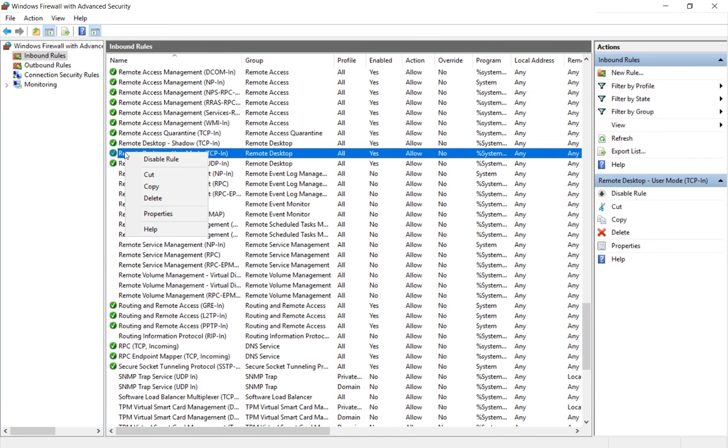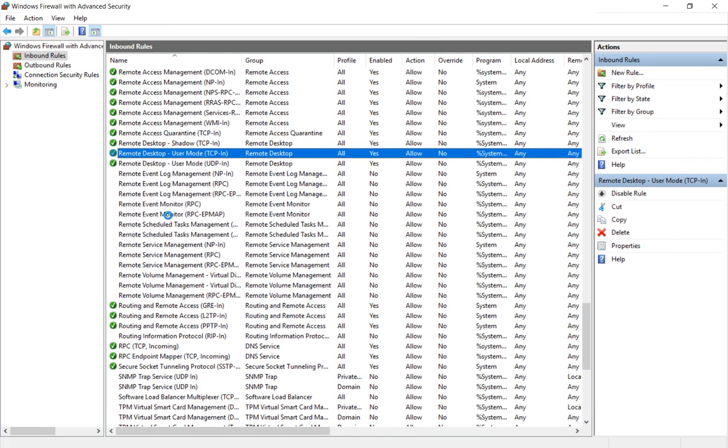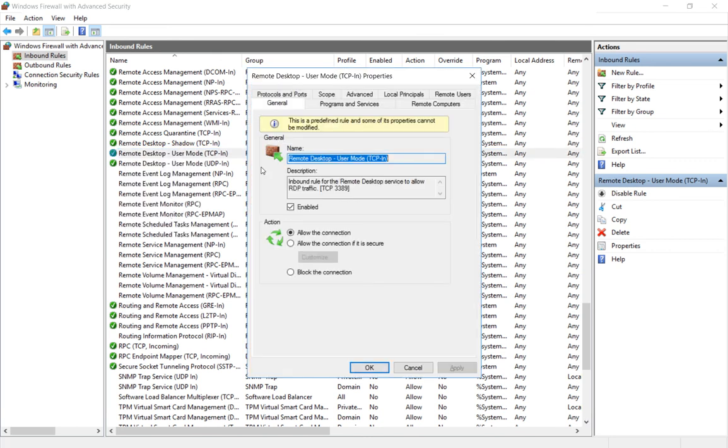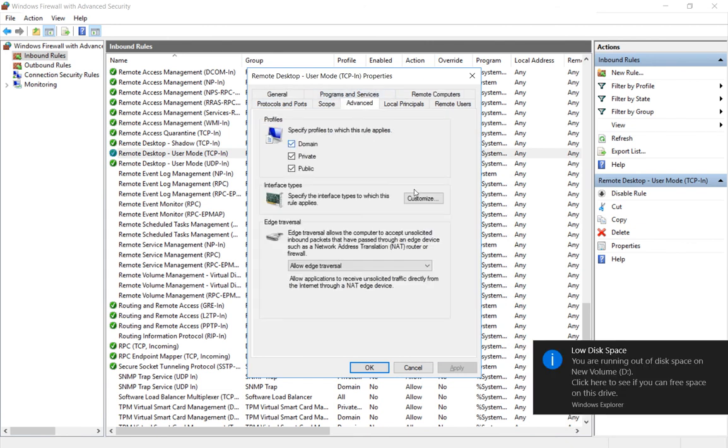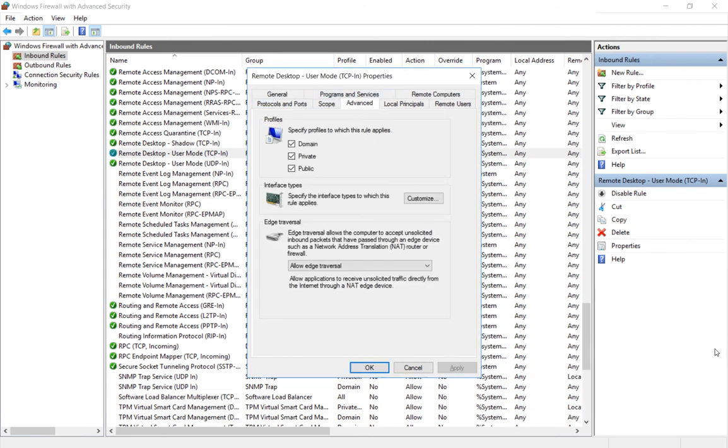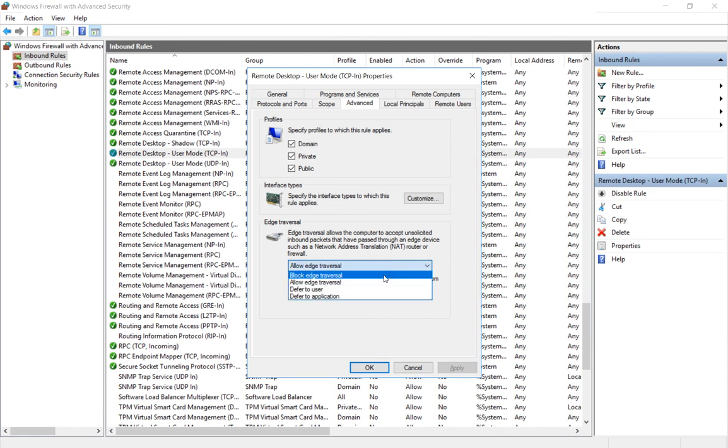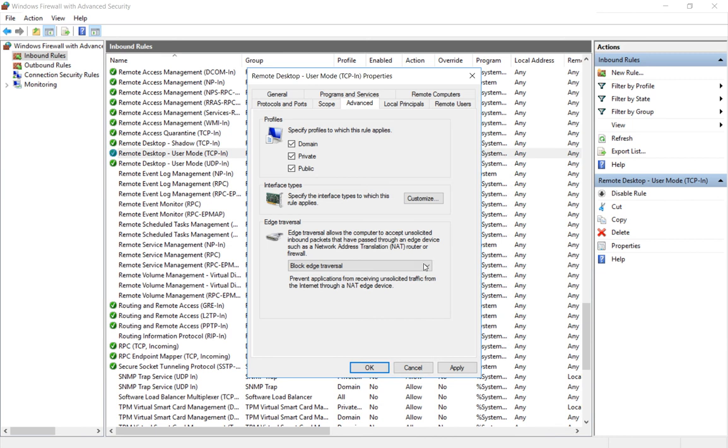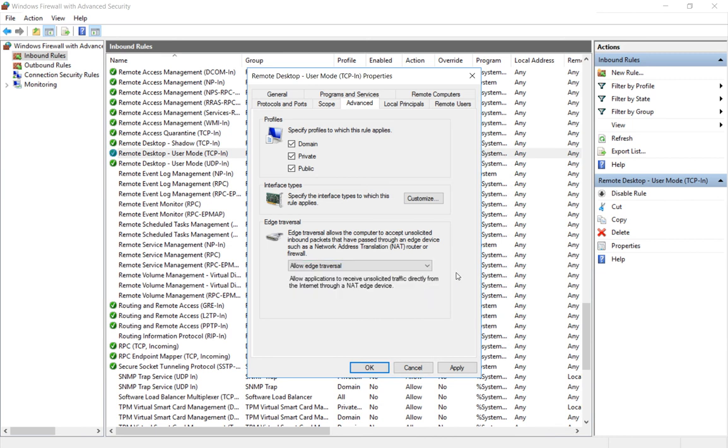However, in some cases that's not the case. So let's go to properties and let's go to advanced, and then let's make sure the box is checked to say allow edge traversal, because by default it's going to say block edge traversal. Allow edge traversal means you can get into the computer from another subnet besides the one you're in.